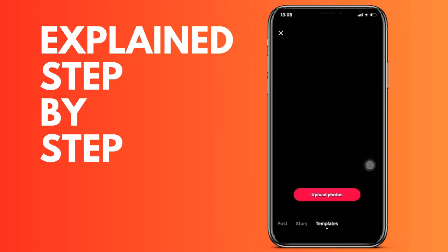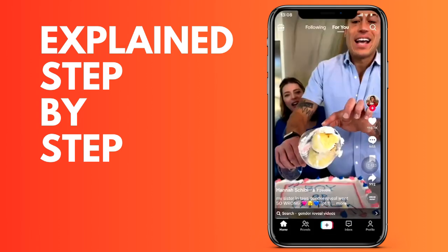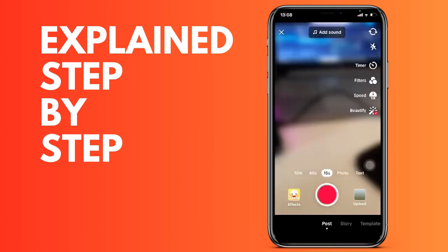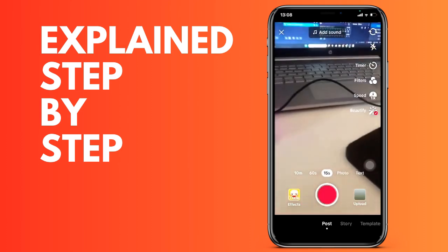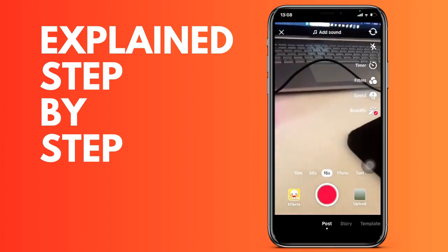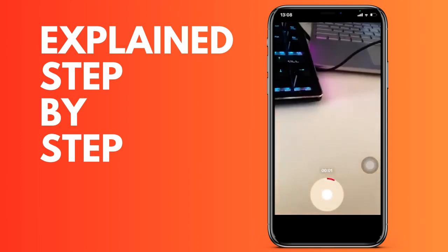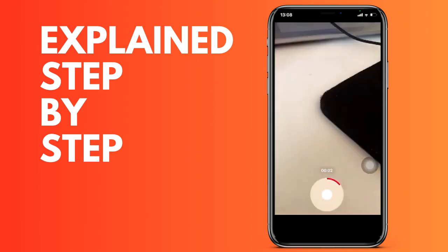We can select the seconds we want for the maximum duration of the video. We simply press to record.